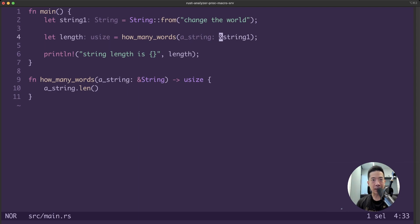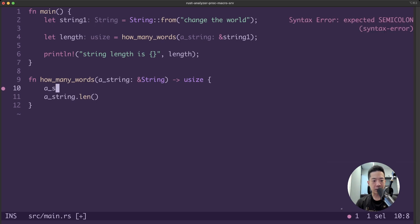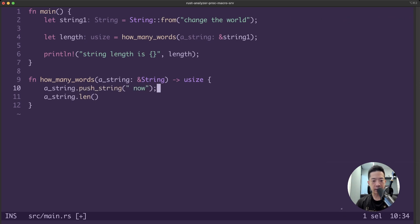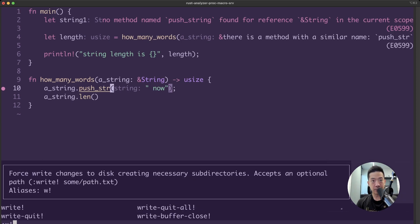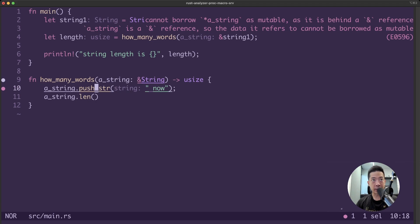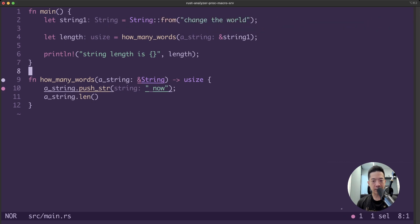Everything is immutable by default in Rust. Watch what happens when we try to modify the string — if we say .push_str() to attempt to modify it and save this, notice that Rust throws an error. It says we cannot borrow a string as mutable, because this is an immutable reference by default.